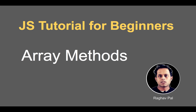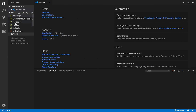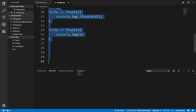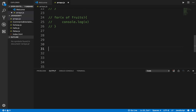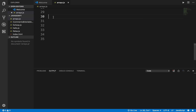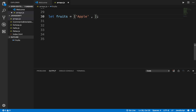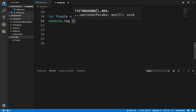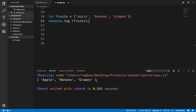Hello and welcome, I'm Raghav and today we are going to learn about some array methods. In the last session I discussed arrays and here is the file we created, arrays.js. I'll comment out all of that and discuss some useful methods. For example, I'll create an array: let fruits = ['apple', 'banana', 'grapes']. If I print this out with console.log, it prints the entire array.